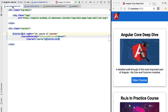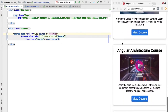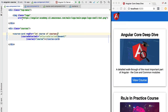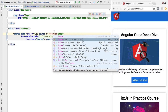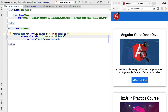Besides the core iteration functionality, ngFor also comes with additional features. The first auxiliary feature is the index feature. If we want to number the courses from one up to the last sequential number, we can do that easily by adding a semicolon after the let-of syntax and accessing the built-in index variable provided by ngFor. We are going to rename it to the variable 'i' so we can use it easily in our template.